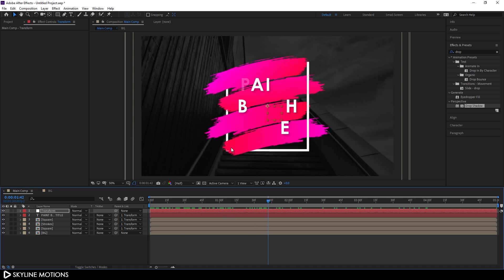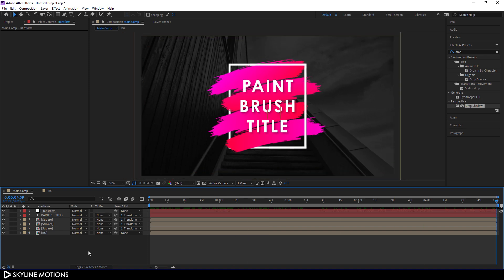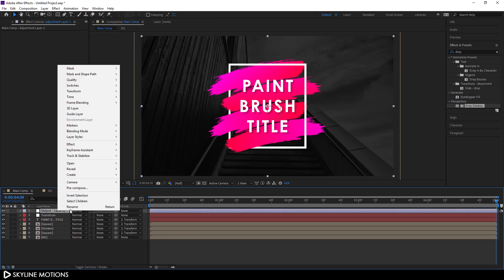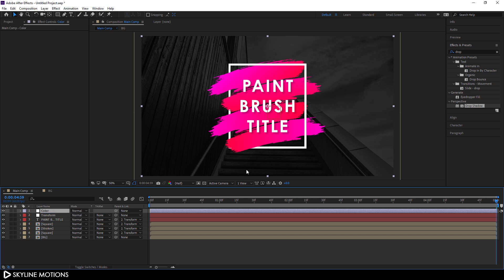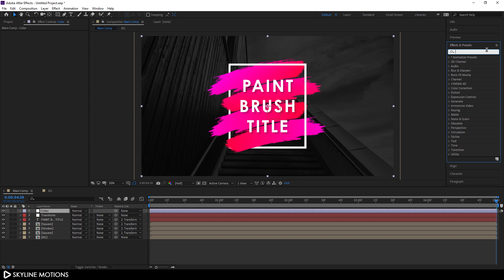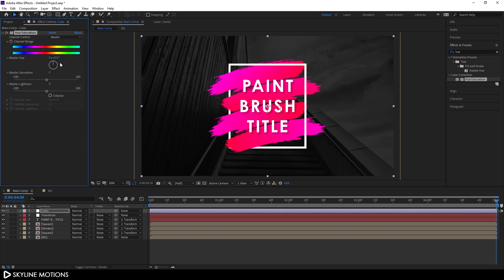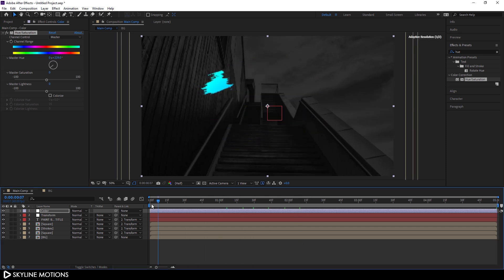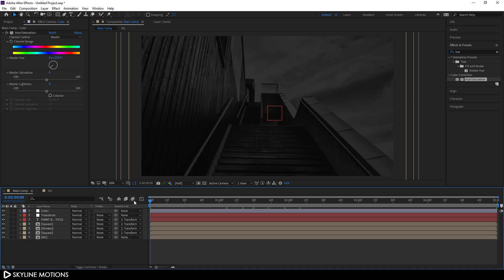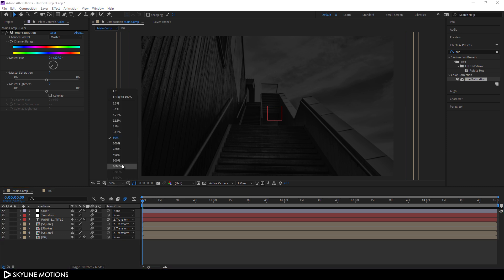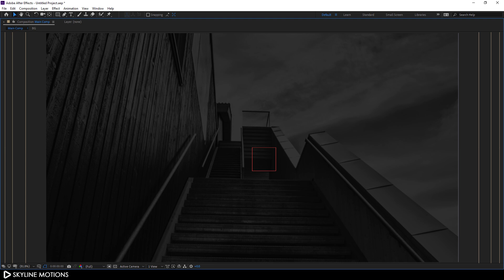Now go to Layer > New > Adjustment Layer and call it Color. Go to Effect and Preset, search for Hue and Saturation, and apply it to the Color layer. You can now easily change the color of the entire paint brush animation from here. Finally, turn on Motion Blur for all layers by clicking the Motion Blur button and toggling it on for each layer. Click Fit, go full screen, and have a look.